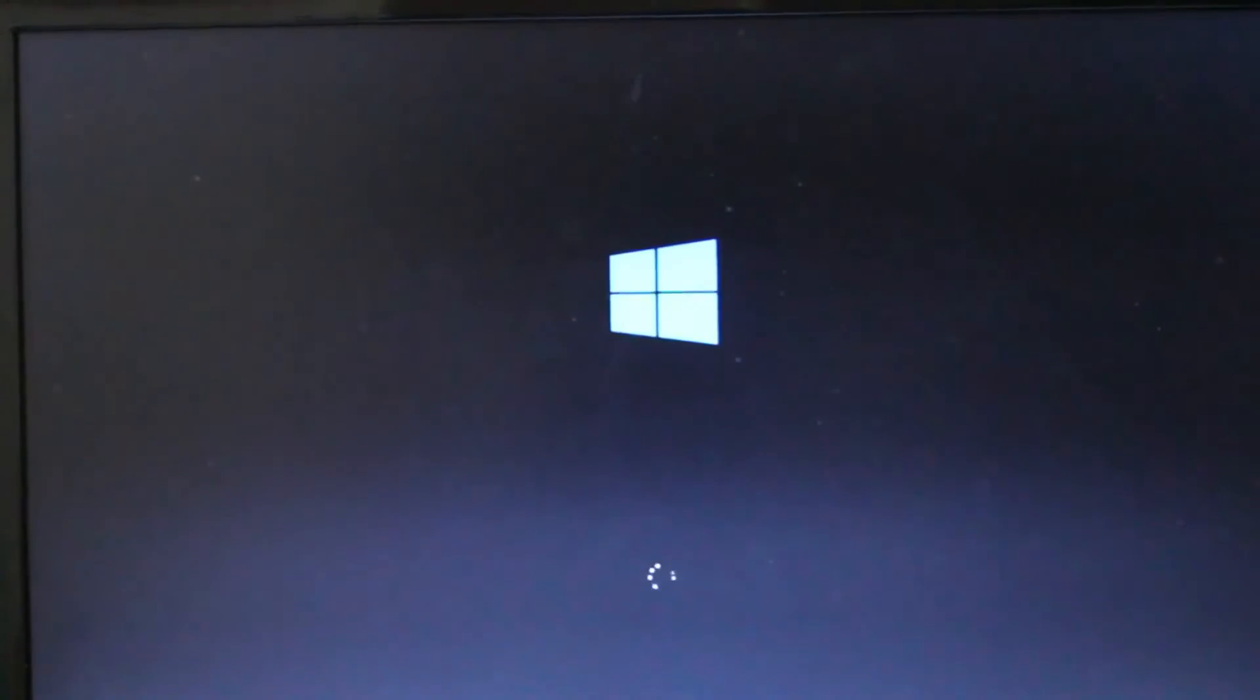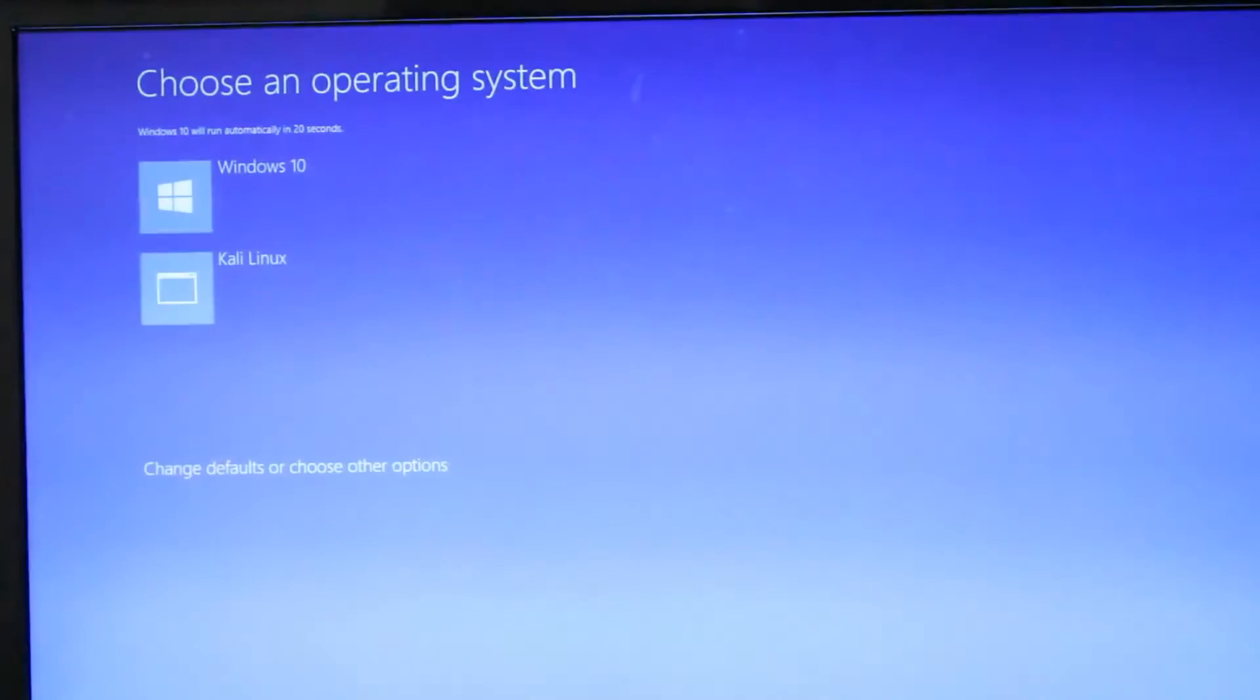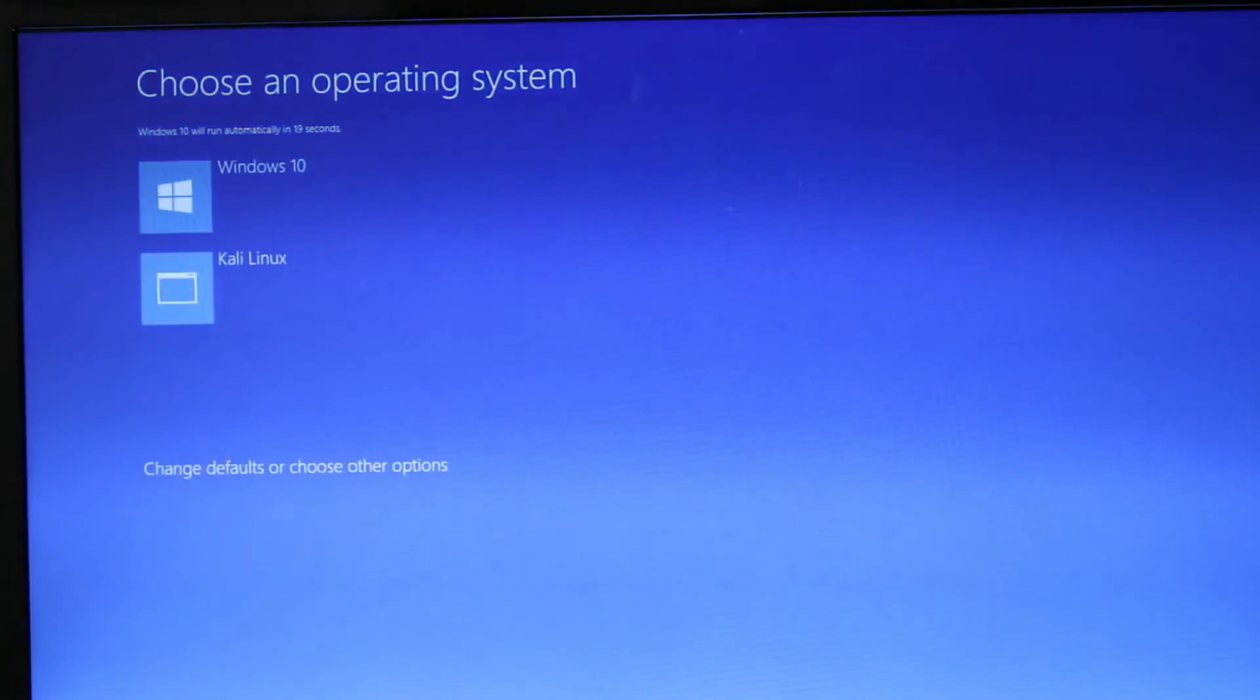Now restart your computer. Now you can see two options. You can either boot into Windows 10 or Kali Linux. Now I am going to choose Kali Linux to boot directly into.